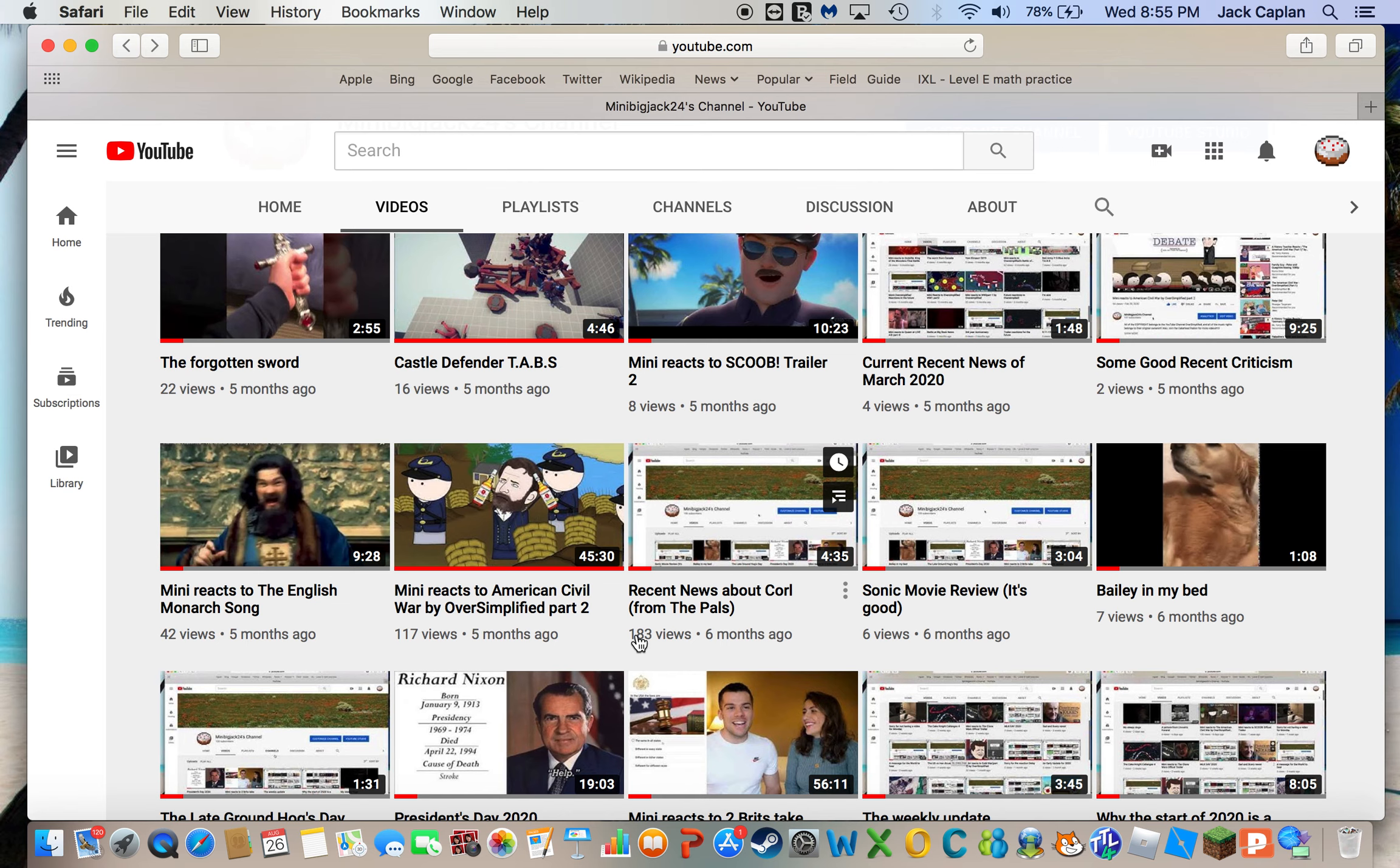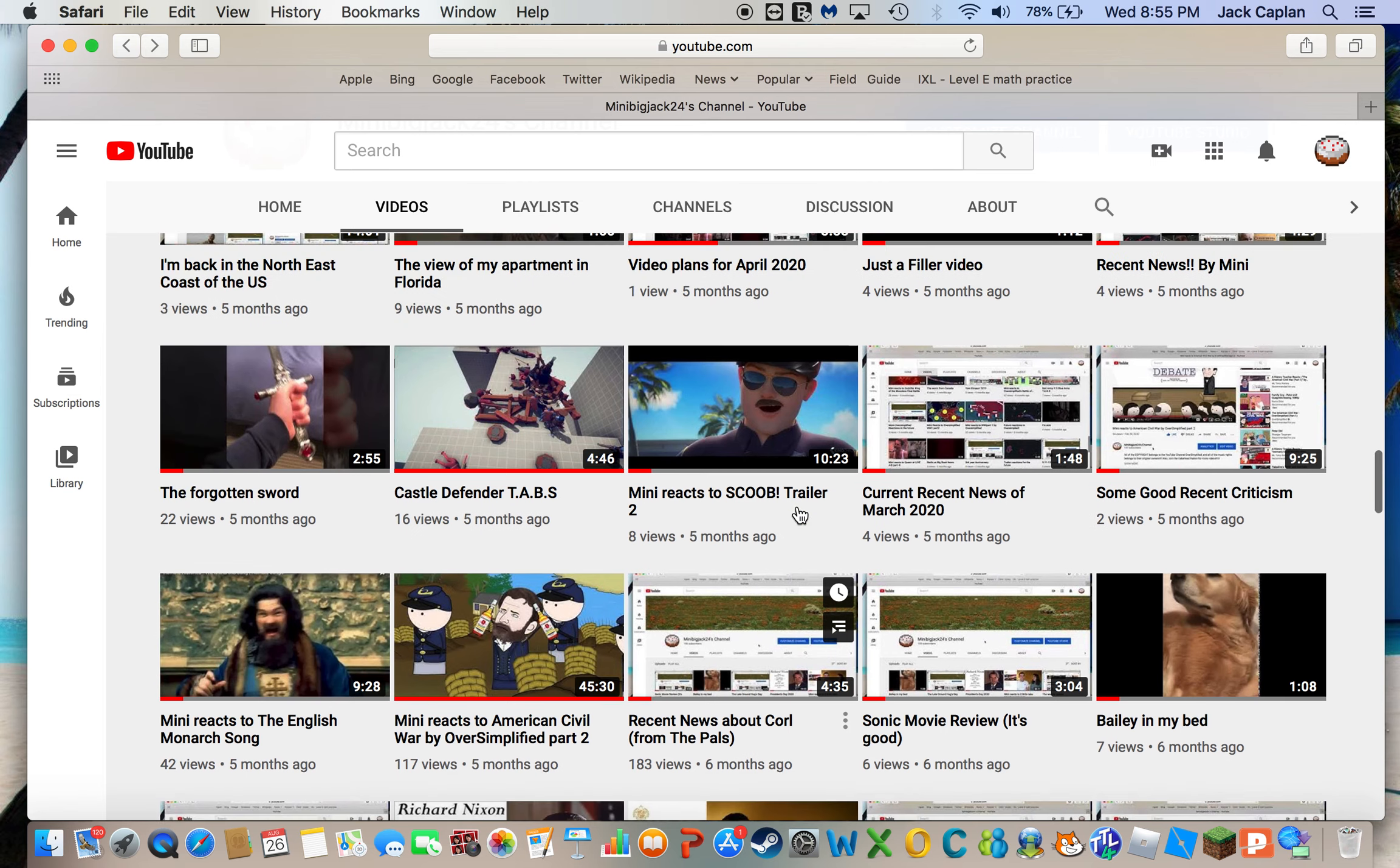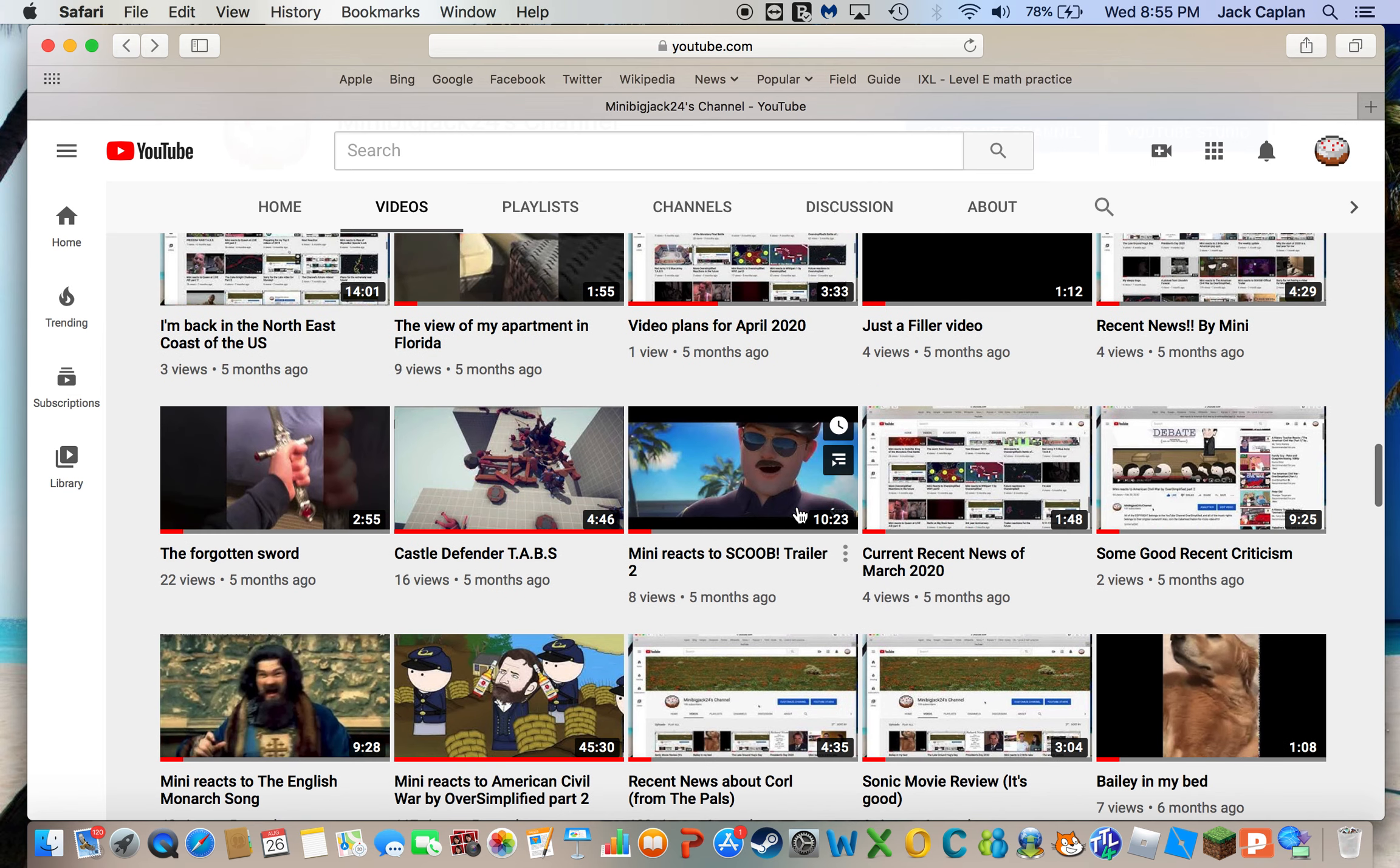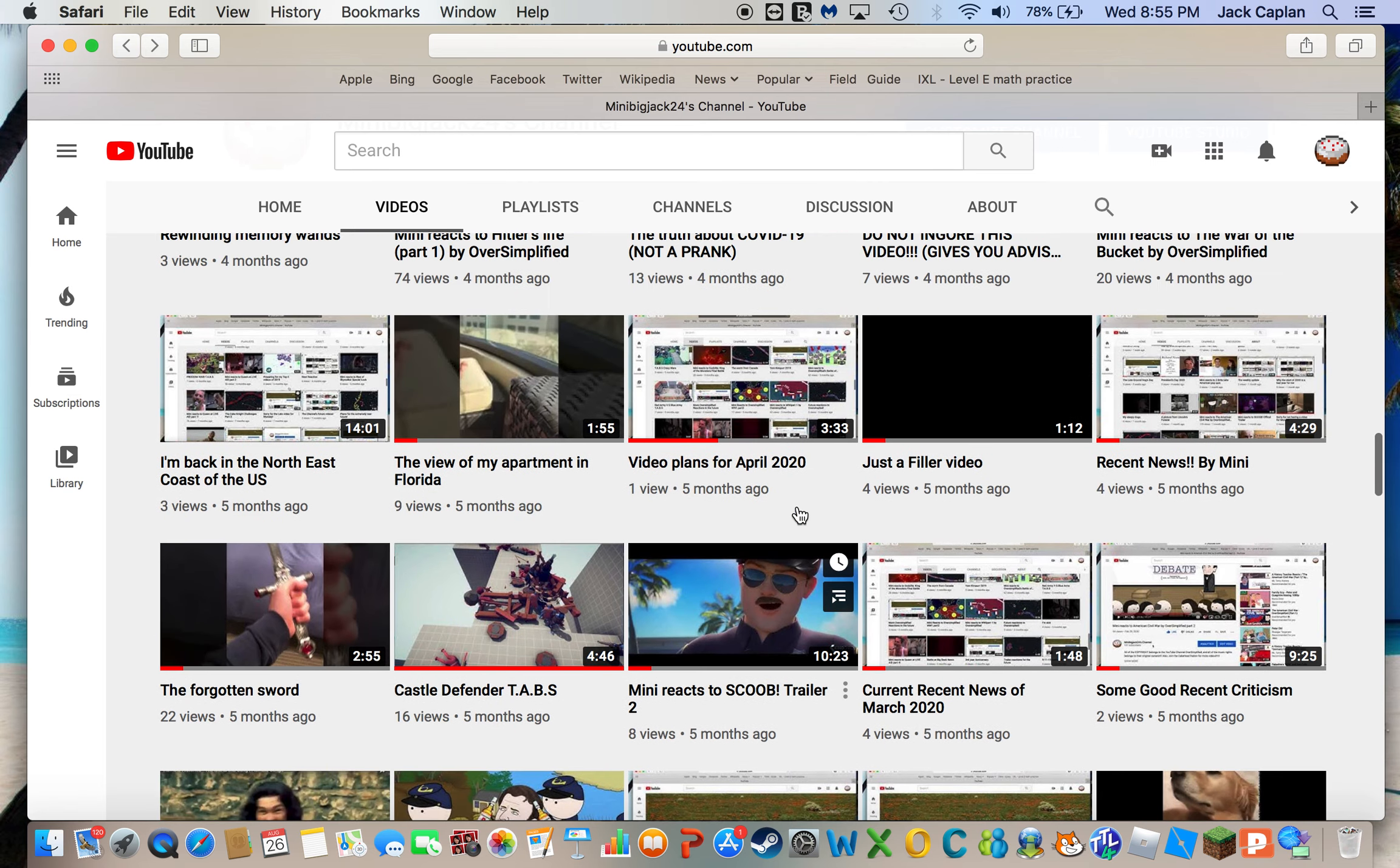But I should be fine. The videos might be shorter due to the amount of time that I might have left.